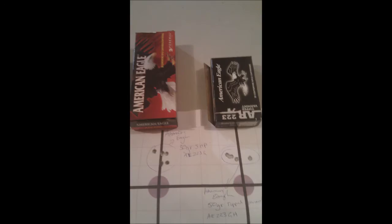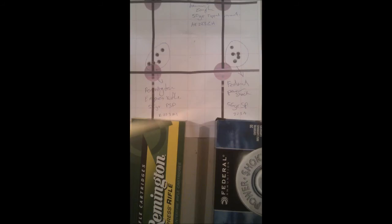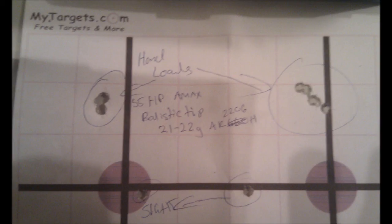Also, keep in mind these are five shot groups. So that little spec is five bullets in that one ragged little hole. Yeah!